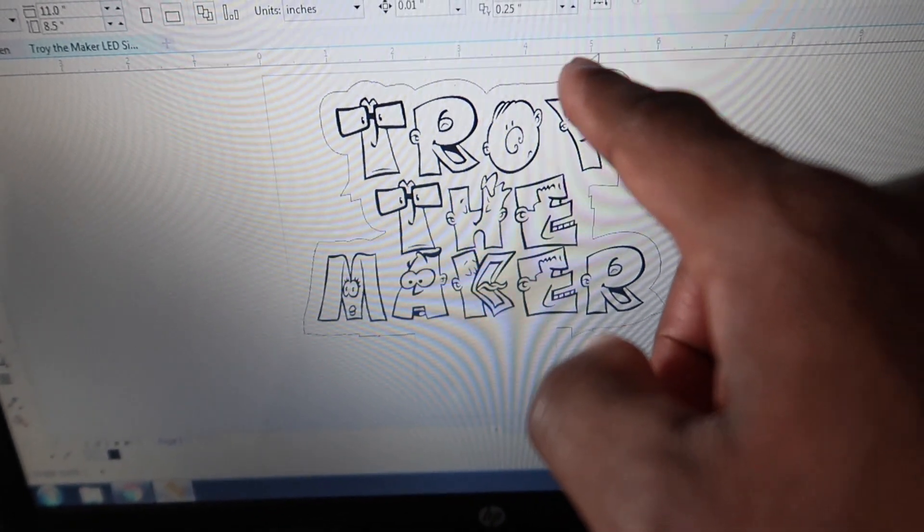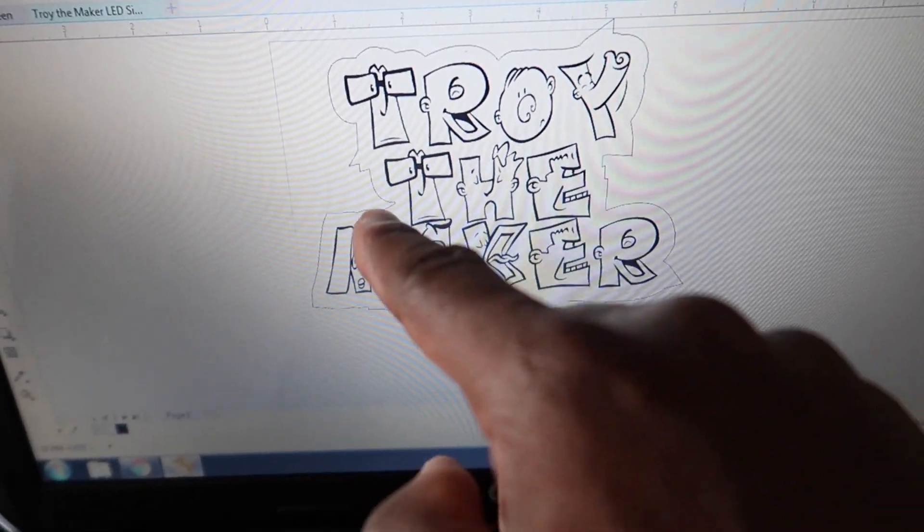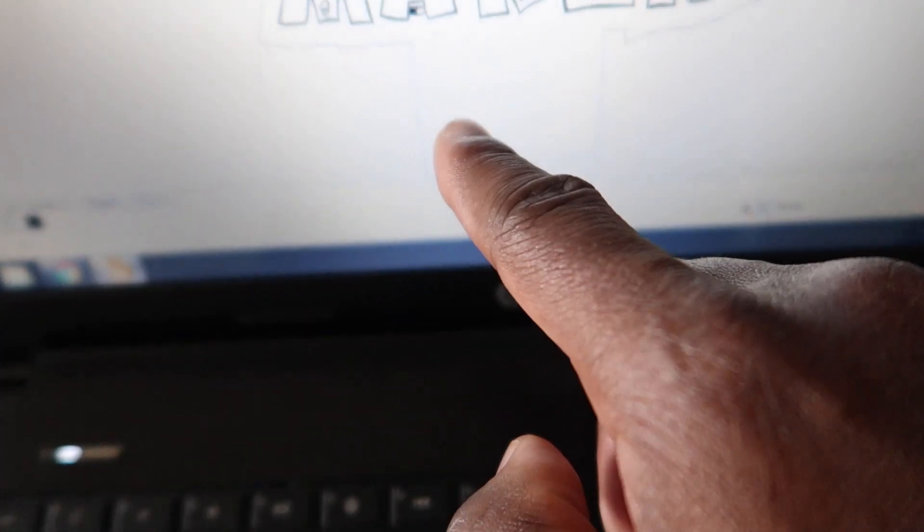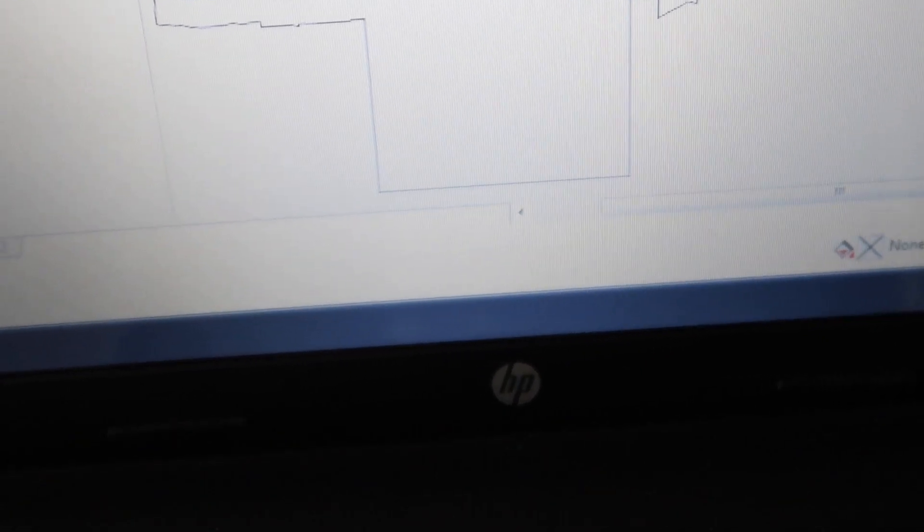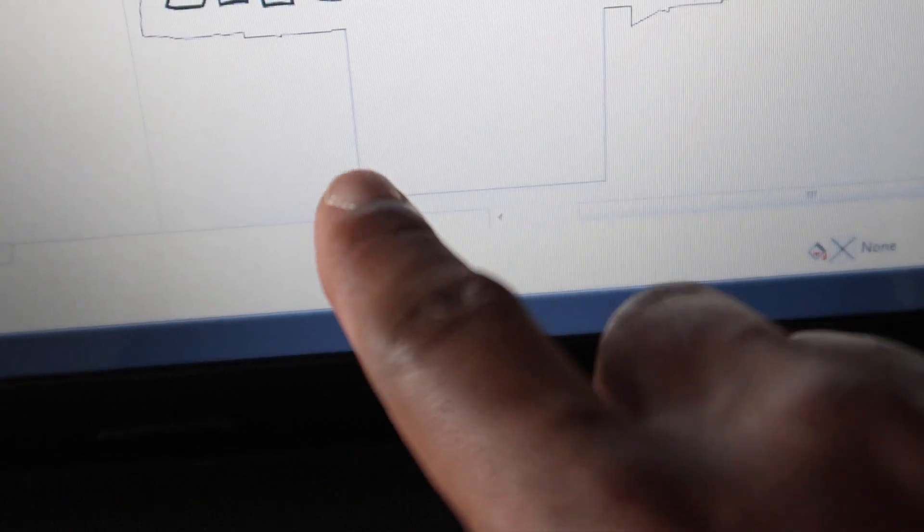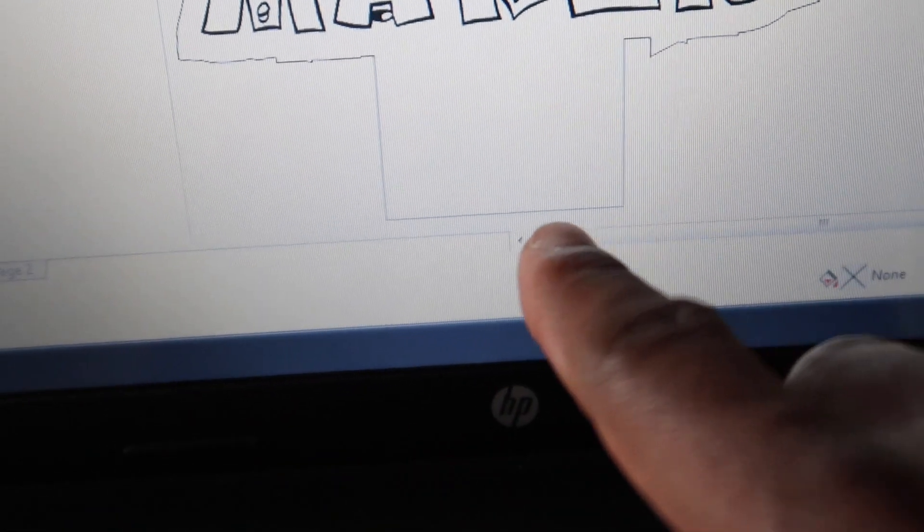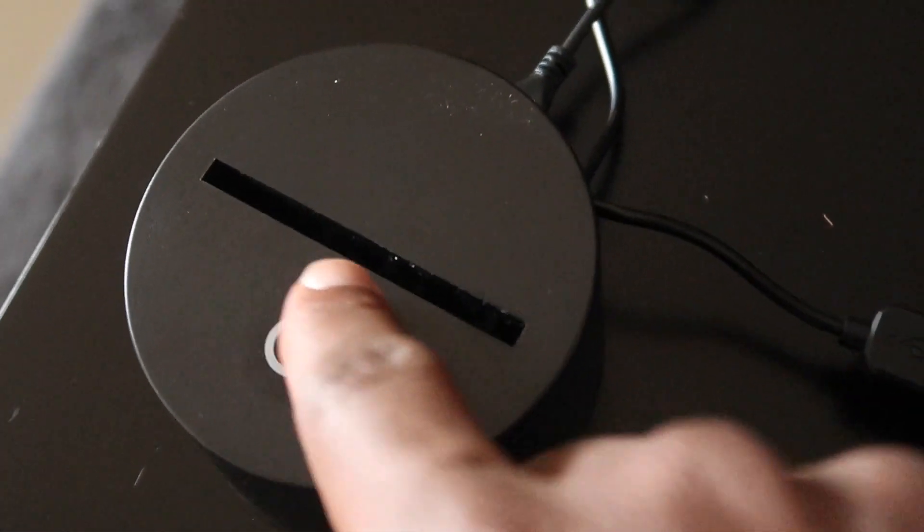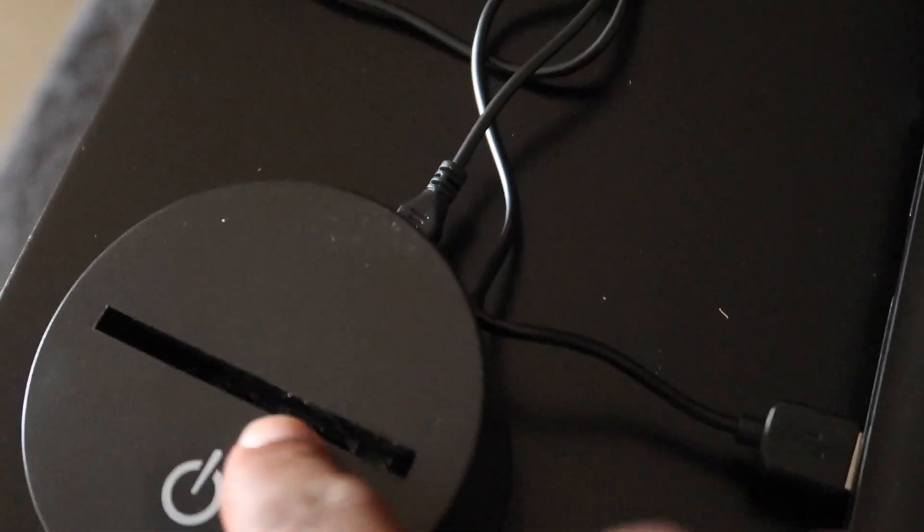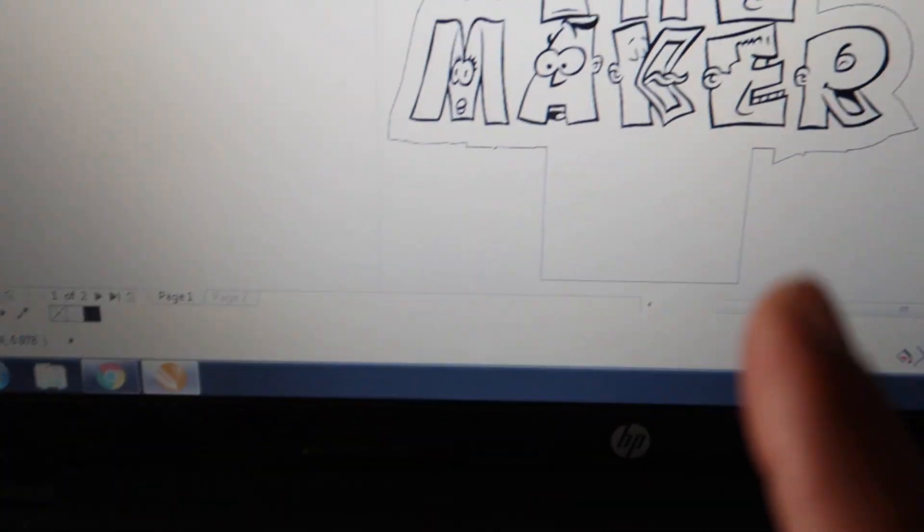All right, here we go. As you can see, this part right here is gonna go inside of the LED part. This part is gonna stick inside of it.